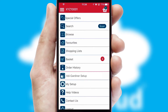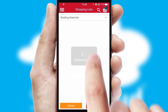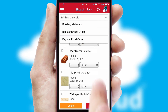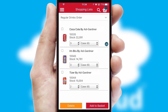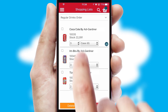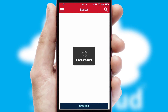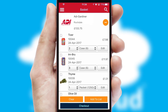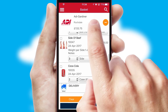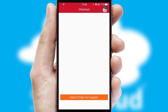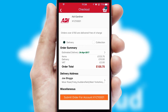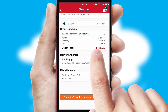Both suppliers and customers can set up and maintain shopping lists, often based on purchase history or recommended items. Once the basket is complete, all the order information will be presented at the checkout. SwiftCloud also supports click and collect functionality.